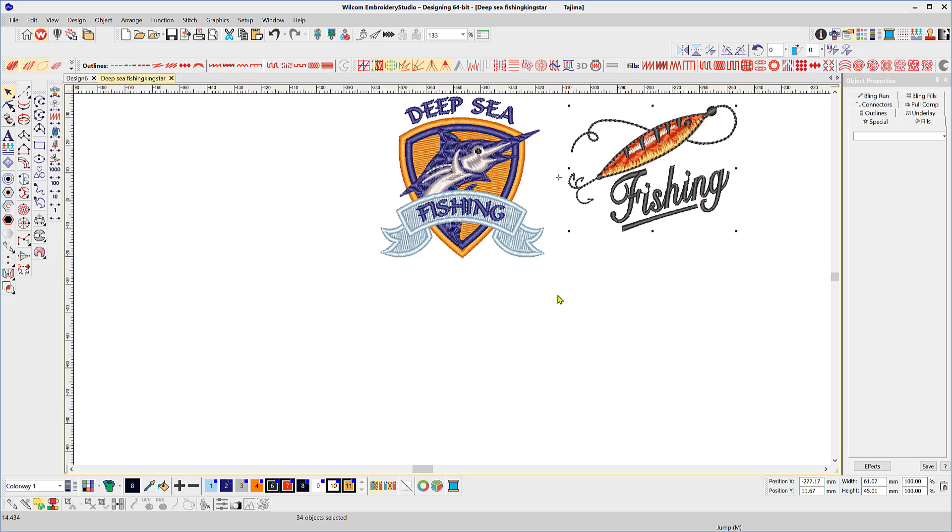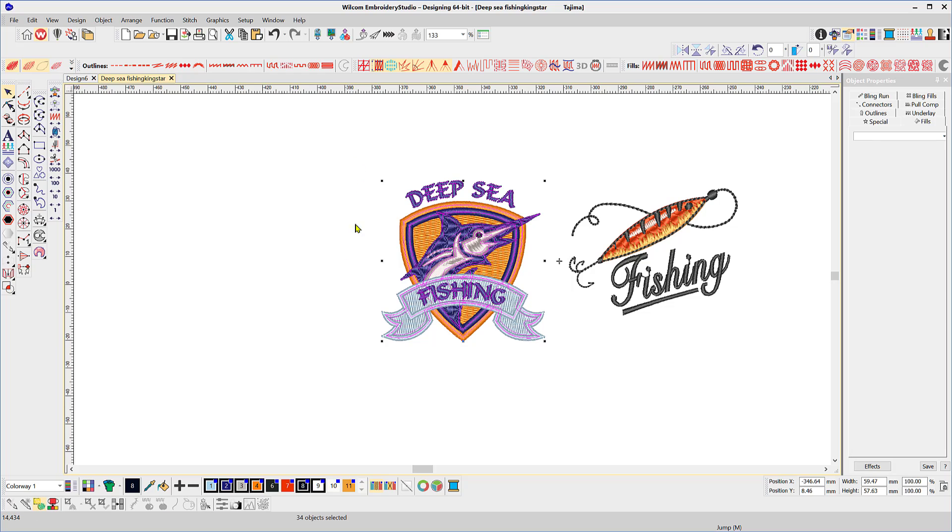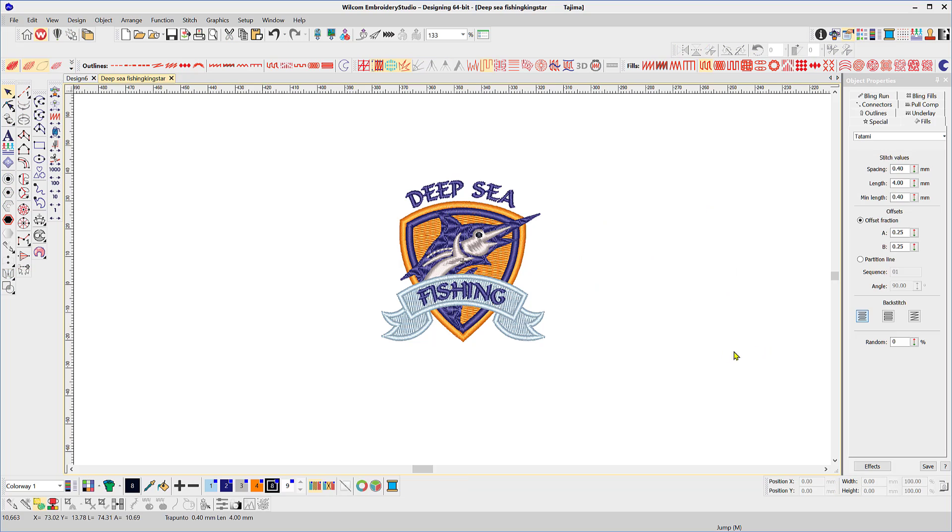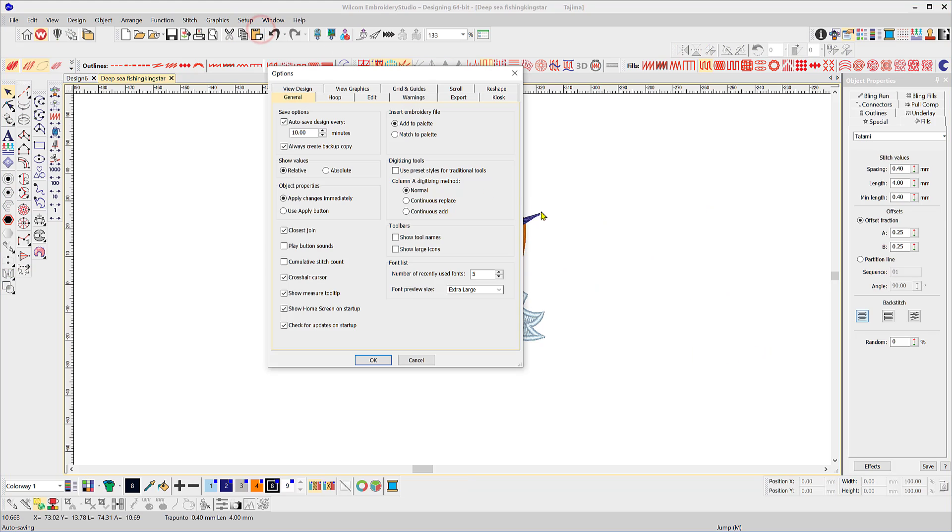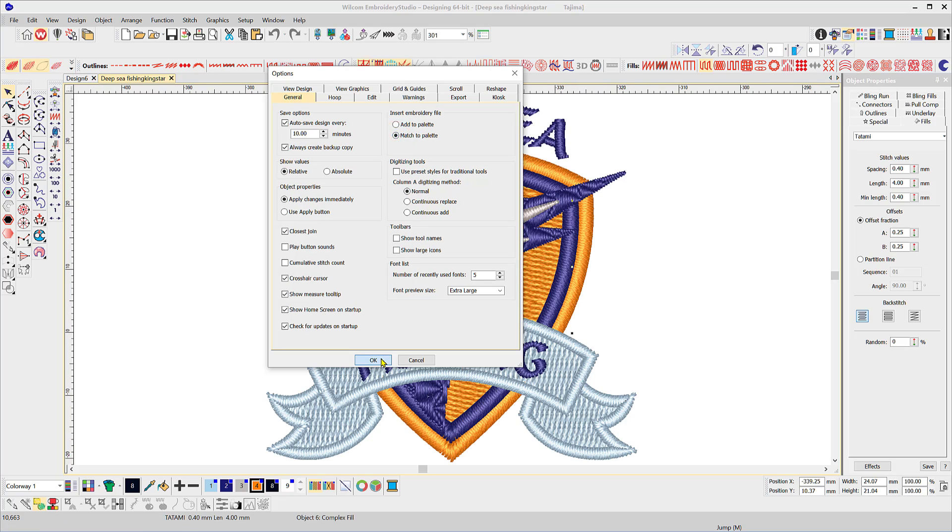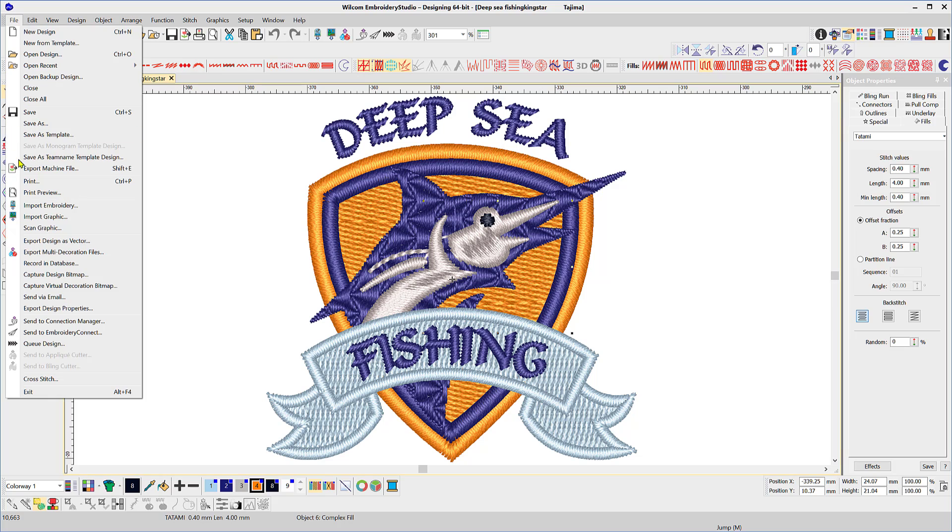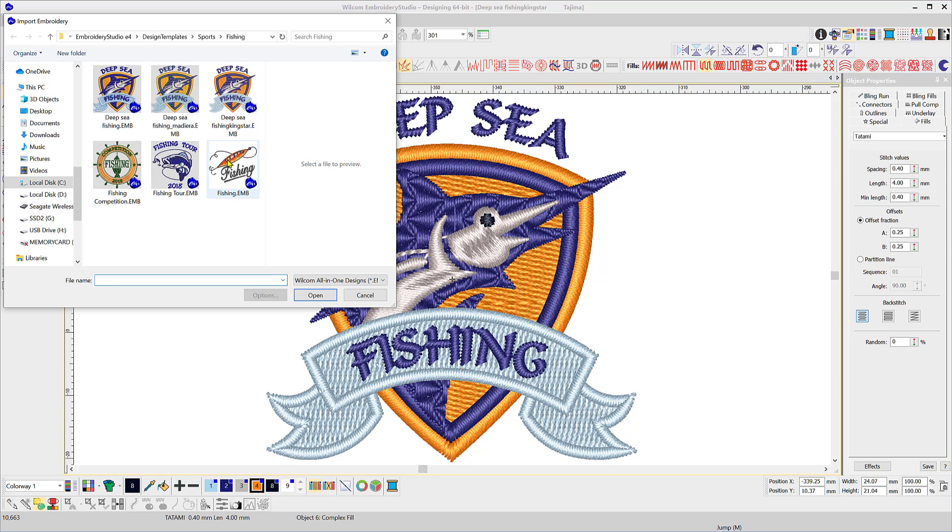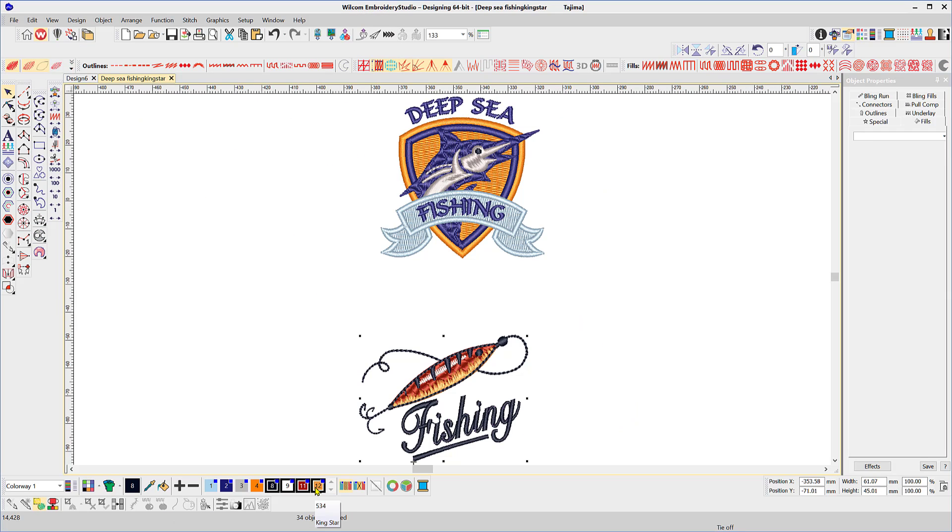So I select the Deep Sea logo. They are still Kingstar colors. Okay, so let me get rid of the fishing design again. Delete. We'll go to our setup options. And this time we'll say match to the current palette. So we'll change the colors of the design that we're going to import. So we'll import file import design. And you can see now that we've matched to the Kingstar colors in the current palette.